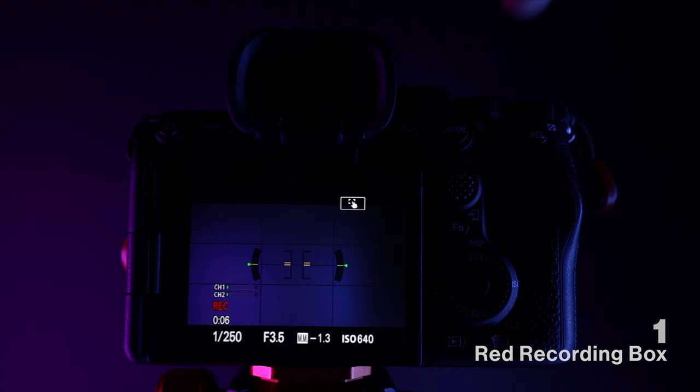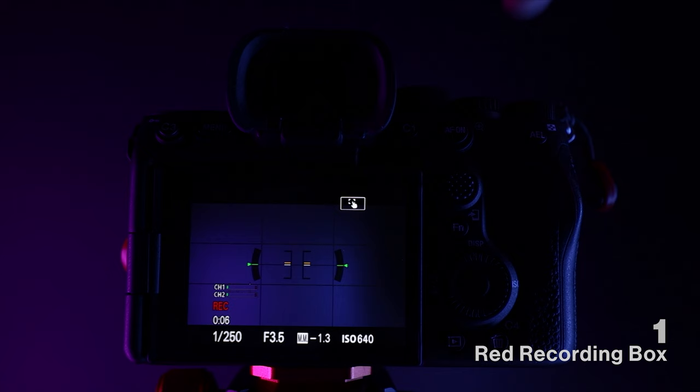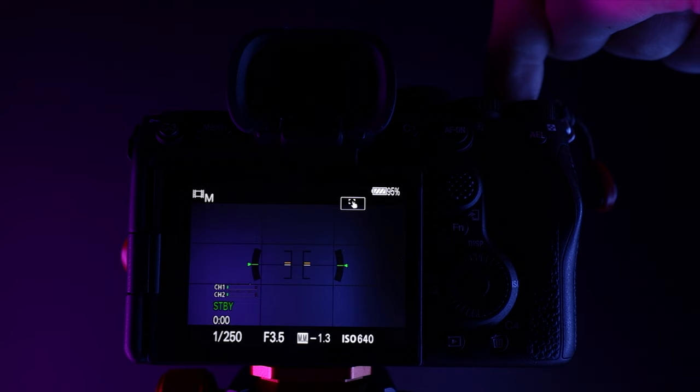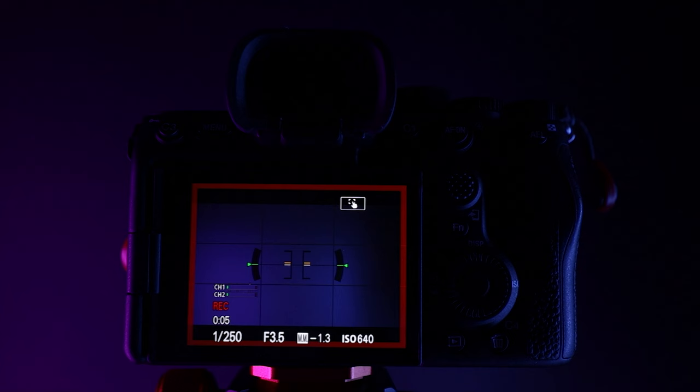Normally when you're recording you just get this little indicator here, but you can make it more obvious. Go to the menus, head down to shooting display, choose MFDISP during record and turn this on. Now next time you record you'll get this big red box making it a lot easier to see if you're actually recording or not — this is going to make sure you're actually recording and don't miss any shots.